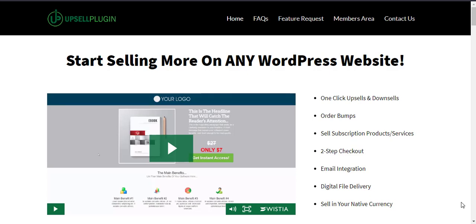In this video I'm going to show you how you can offer post-purchase one-click upsells with any email marketing service. You'll be using any email marketing service that you'd like and you're going to be using the upsell plugin.